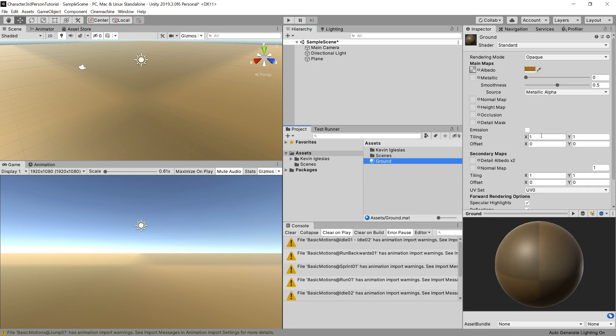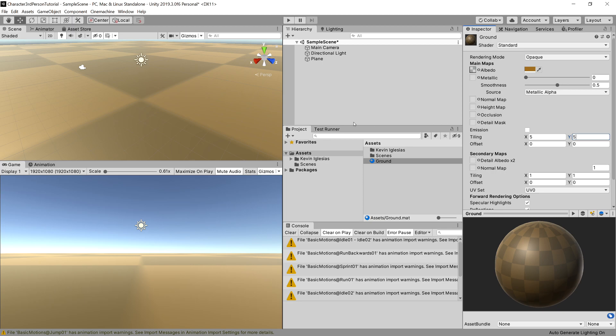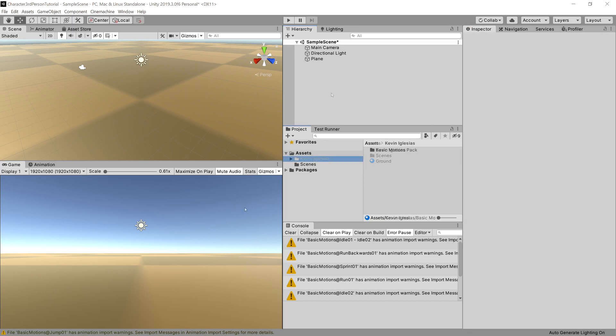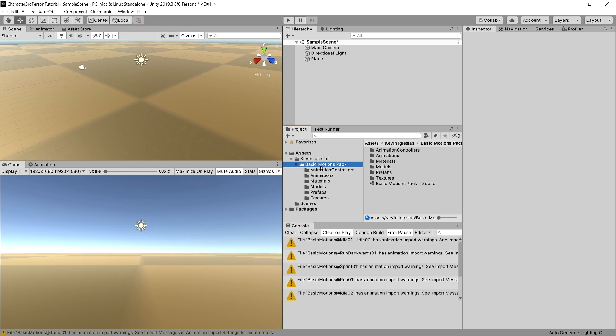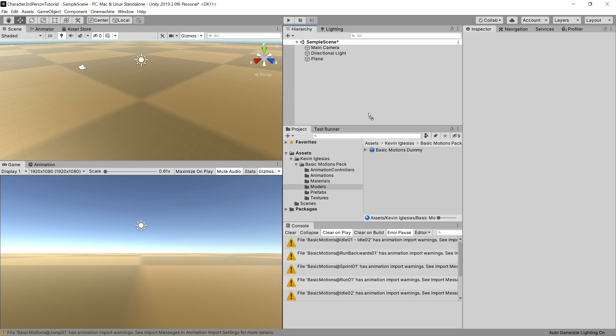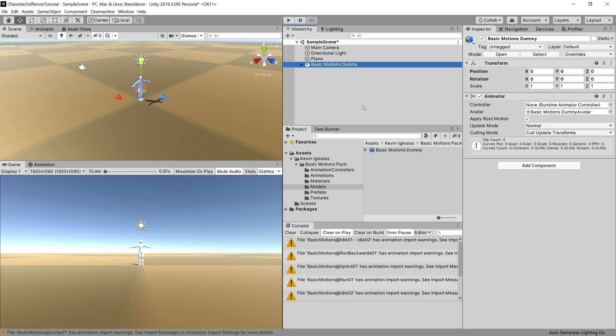Okay, we can go to our material and increase our tiling to see better. Okay great, now we have our ground. Let's go to Kevin Iglesias folder, let's search for models folder and let's drag our basic motion dummy into our scene.